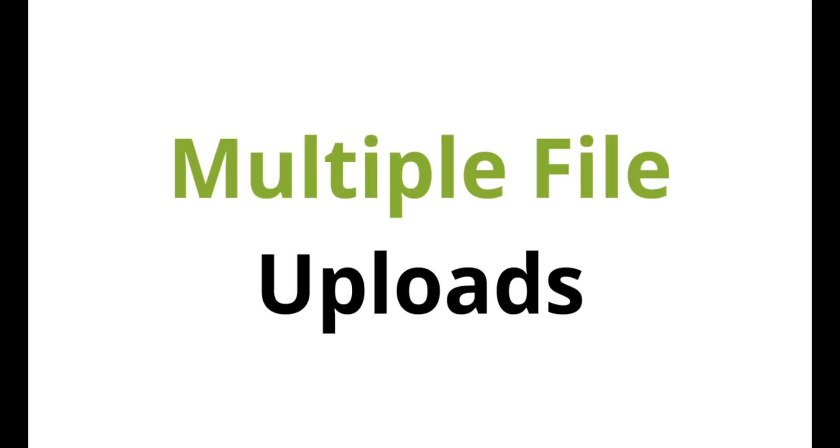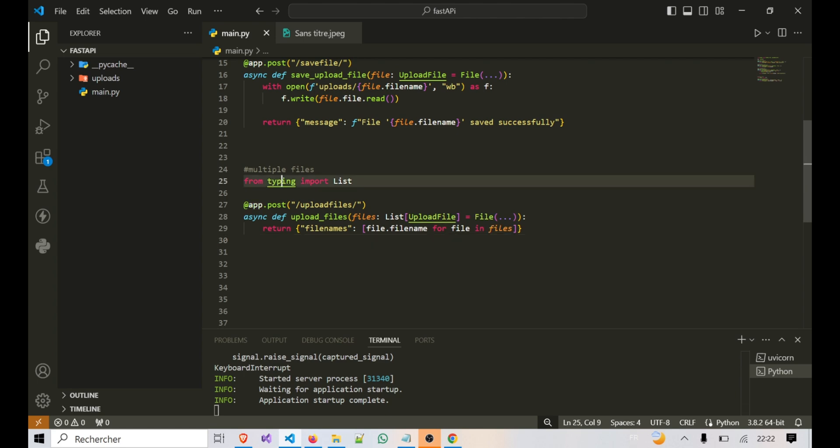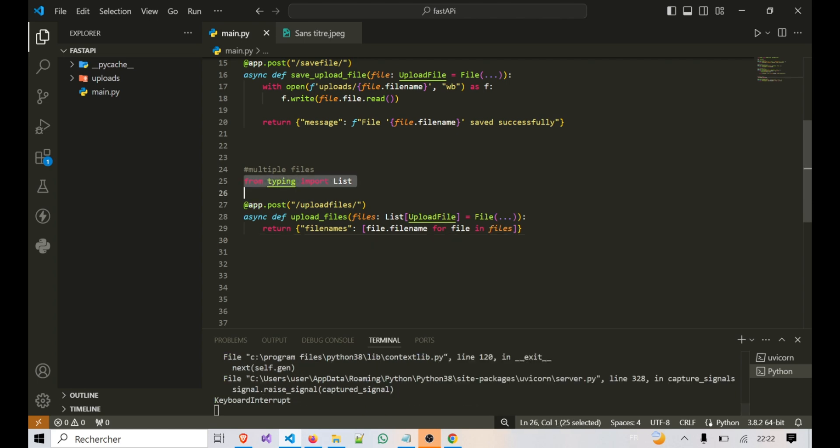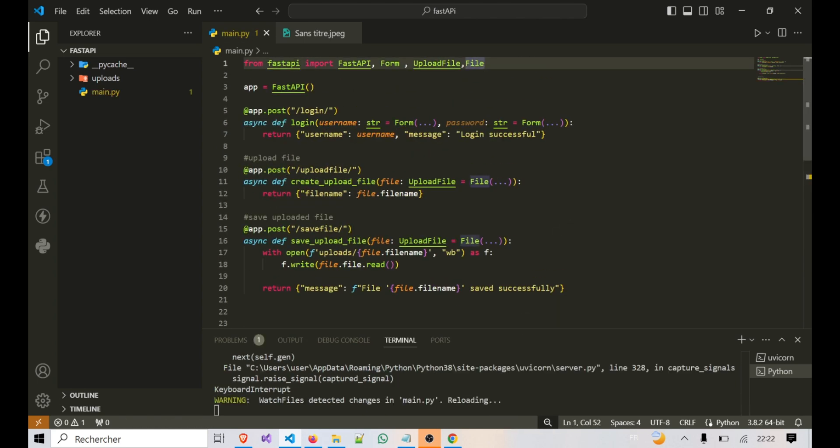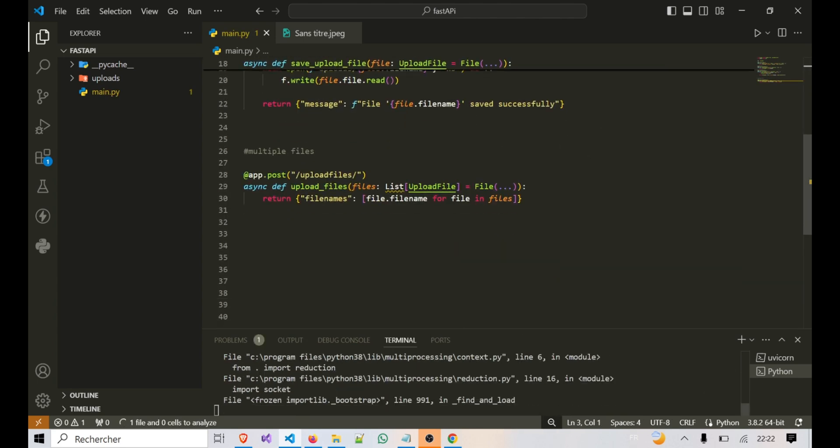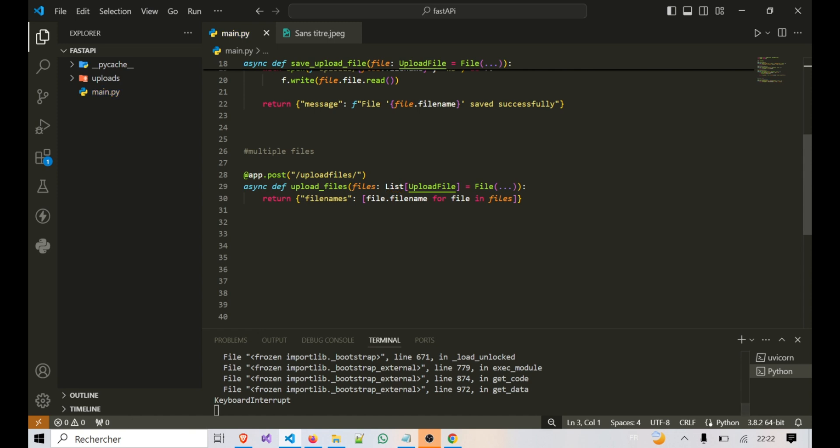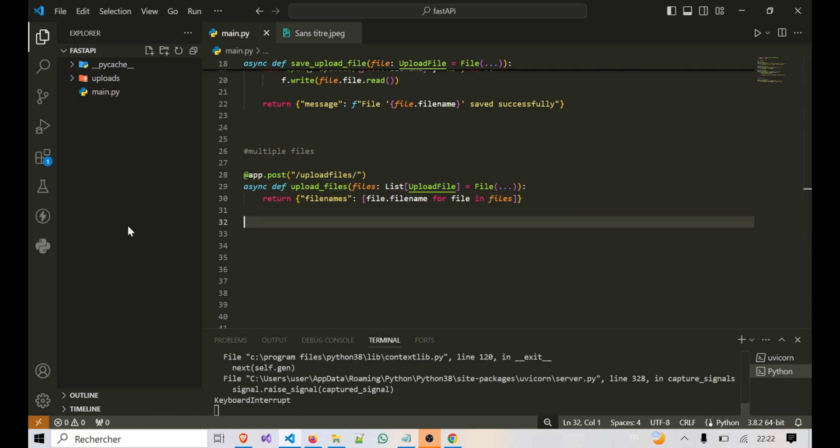You'll see a list of files. Sometimes your users might need to upload multiple files at once, like submitting a batch of images or documents. FastAPI supports this with ease. In this route, we're accepting a list of files using List[UploadFile]. FastAPI automatically parses multiple file uploads into a list, making it easy to handle each file individually.